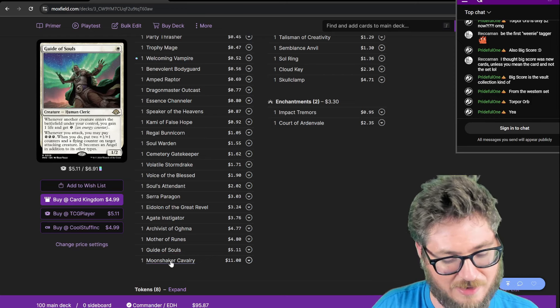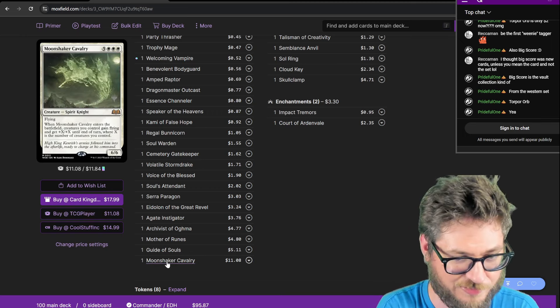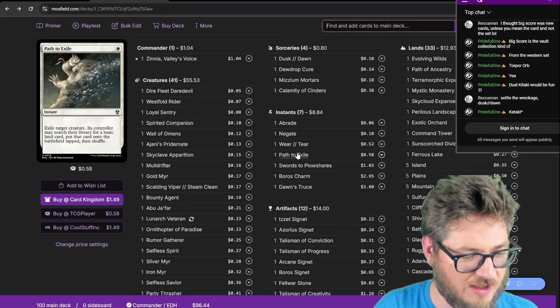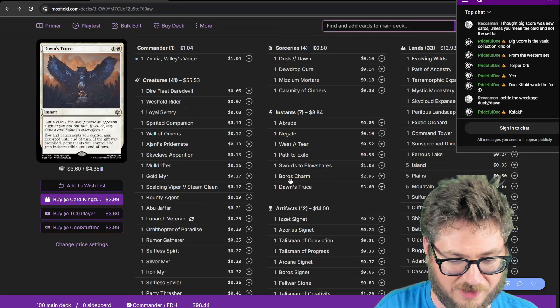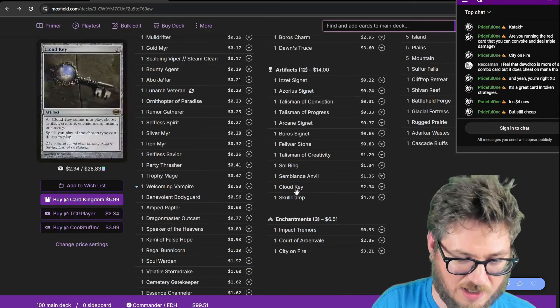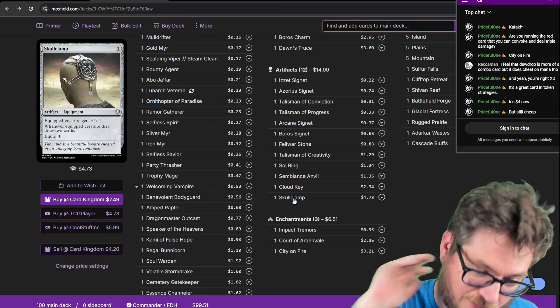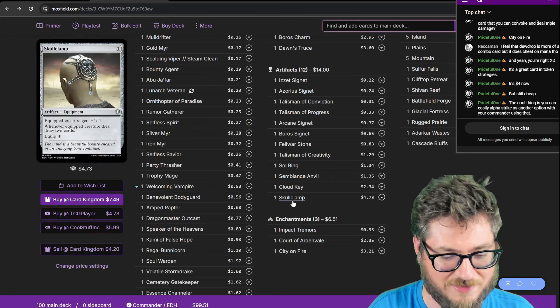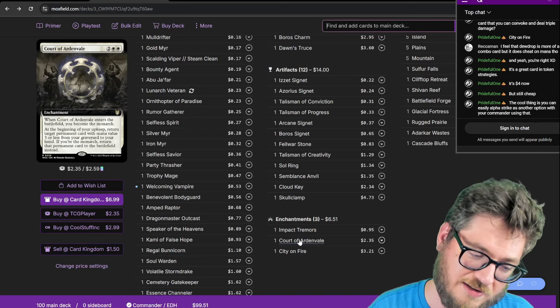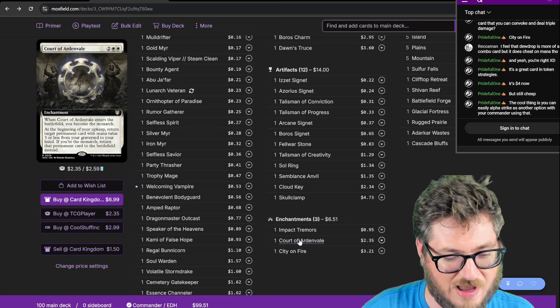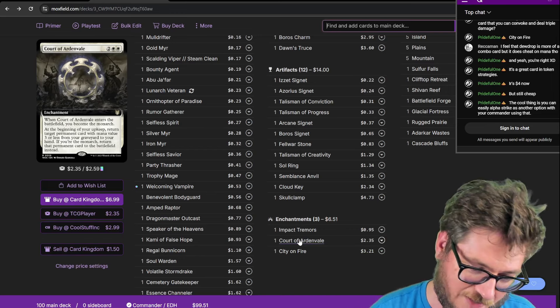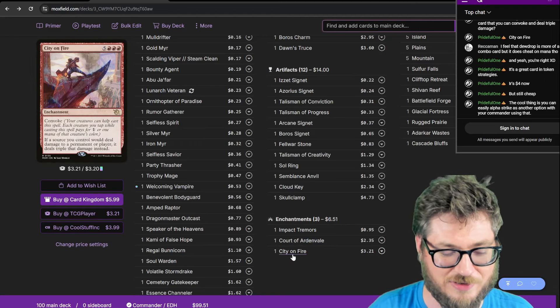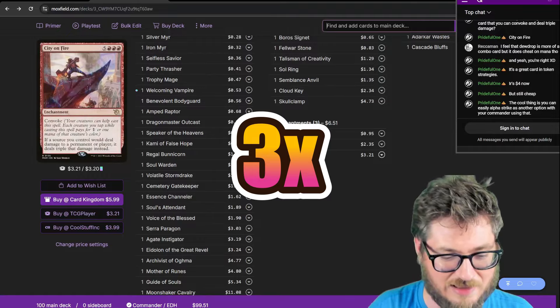And then my Haymaker, which I'm spending $11 of my budget on, is Moonshaker Cavalry to close out games and alpha strike people to death. These are just A-list removal spells at instant speed. I'm running Dawn's Truce and Boros Charm to protect my board. Still really surprised that Dawn's Truce is still $3. Skullclamp to draw a bunch of cards. Sac my Offspring Tokens to it if I run out of gas. Cloud Key for Cost Reduction to cut my Offspring costs in half. Court of Ardenvale. I like this as a recurrable permanent returner, because even if you don't have the Monarchy and it gets put back in your hand, that means an opportunity to go for the Offspring again. When we talk about City on Fire, it's Convoke. You can tap creatures to pay its cost and deal three damage with anything that connects.